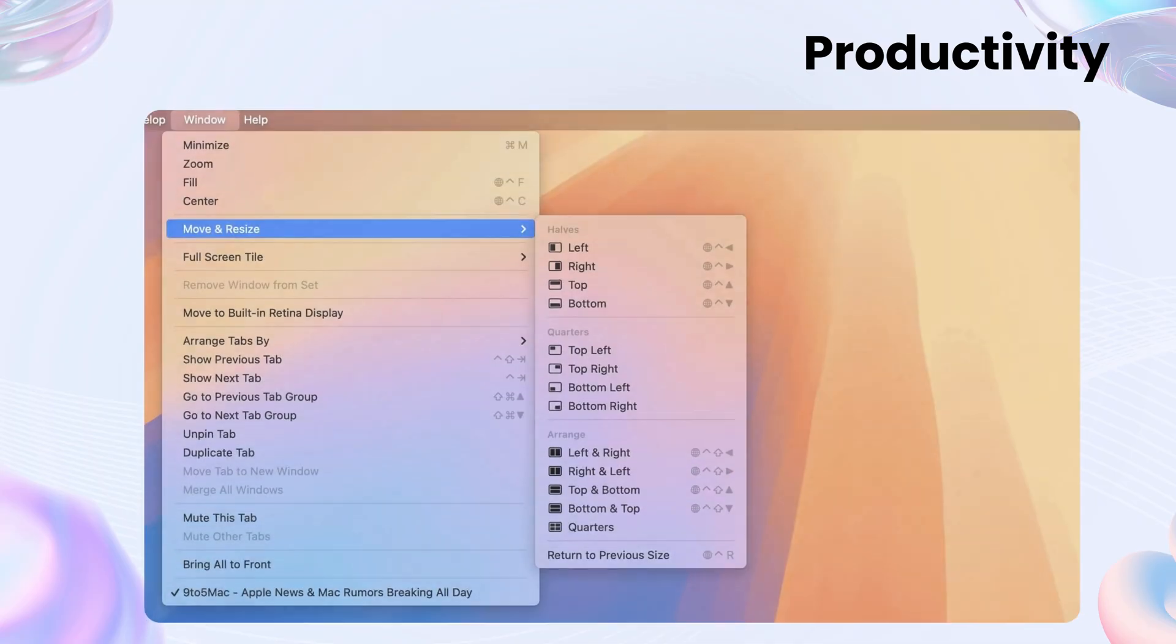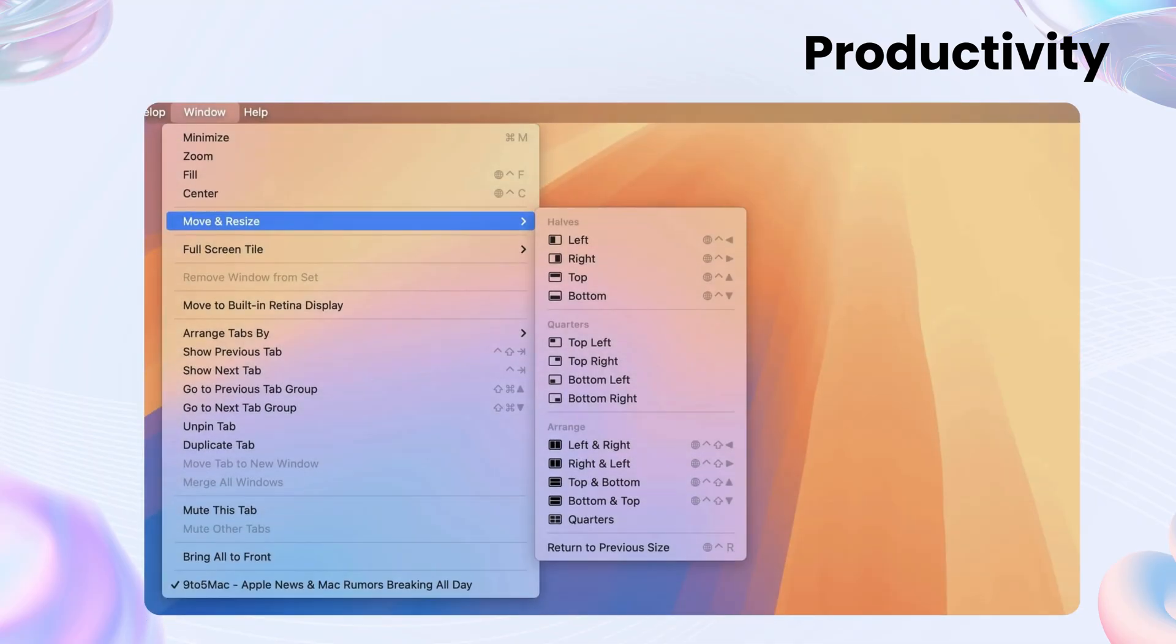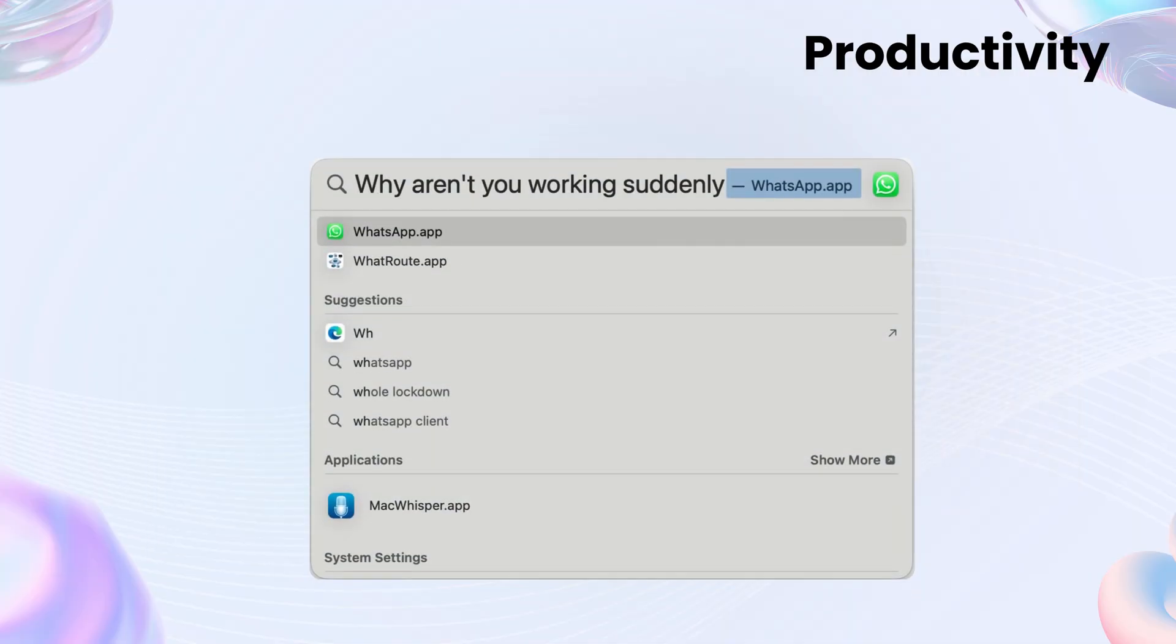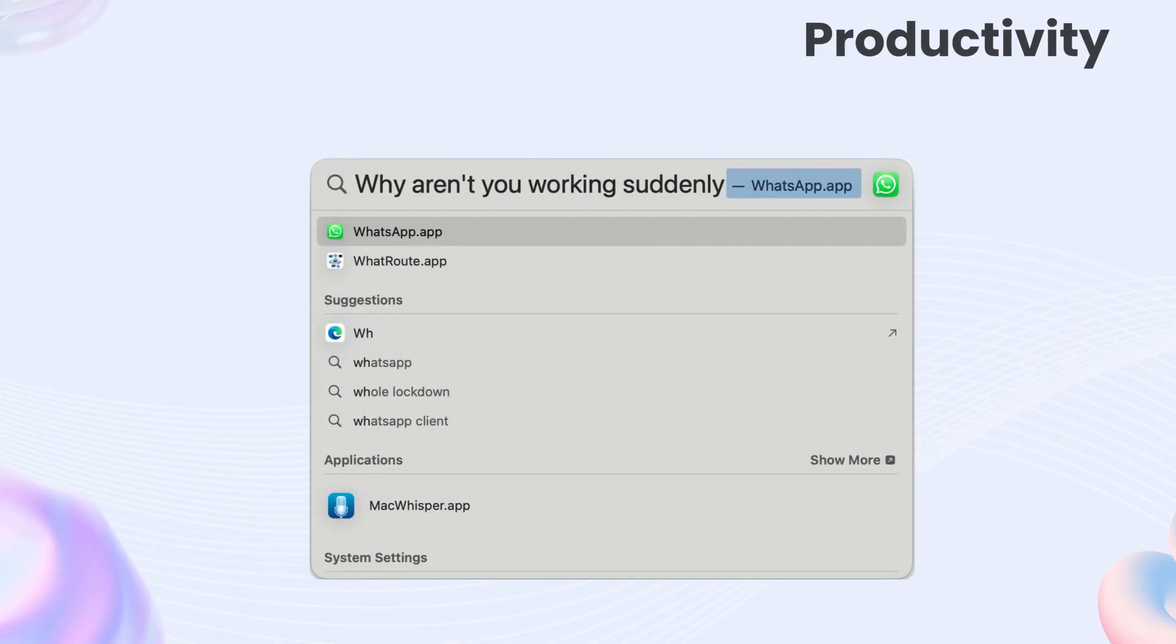Productivity. How do you get work done? Sequoia gives you smart window tiling. Snap apps into place with a click. Spotlight search is fast and accurate.